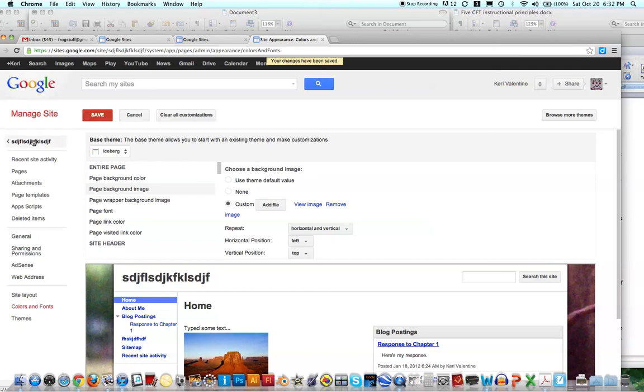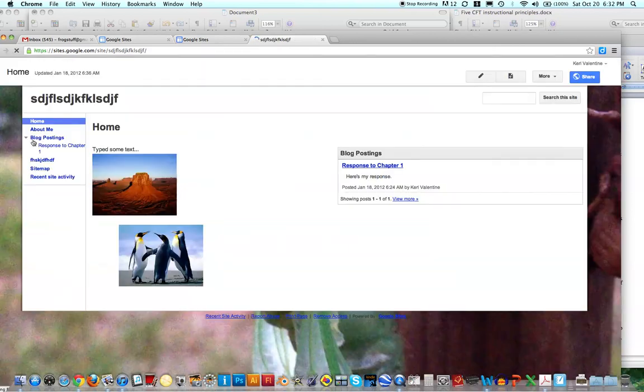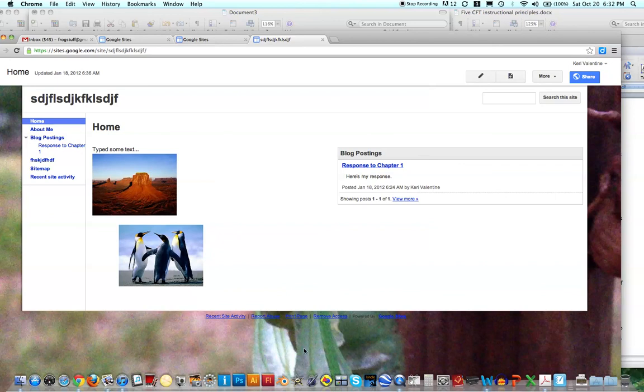Okay, and then I'll say save. And then you'll go back to your site by clicking on the title. And now you can see the background is that cicada back there.